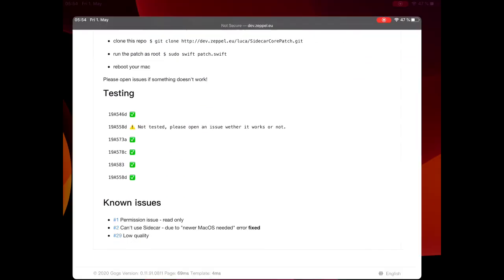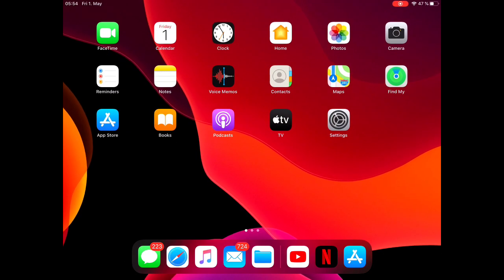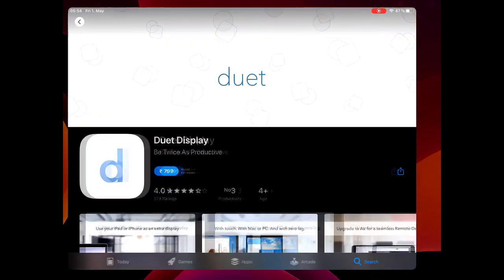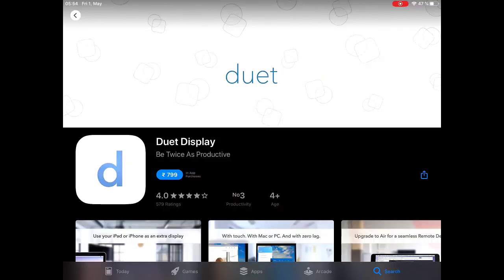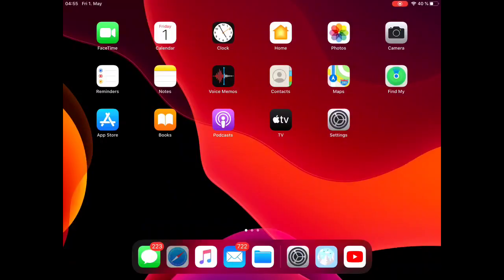Another best option on the App Store is Duet Display. This is the paid one, but don't worry, I'm going to tell you the trick for that. And with this display, it works just like the Sidecar you can use to share your screen. So, please watch the video ahead.